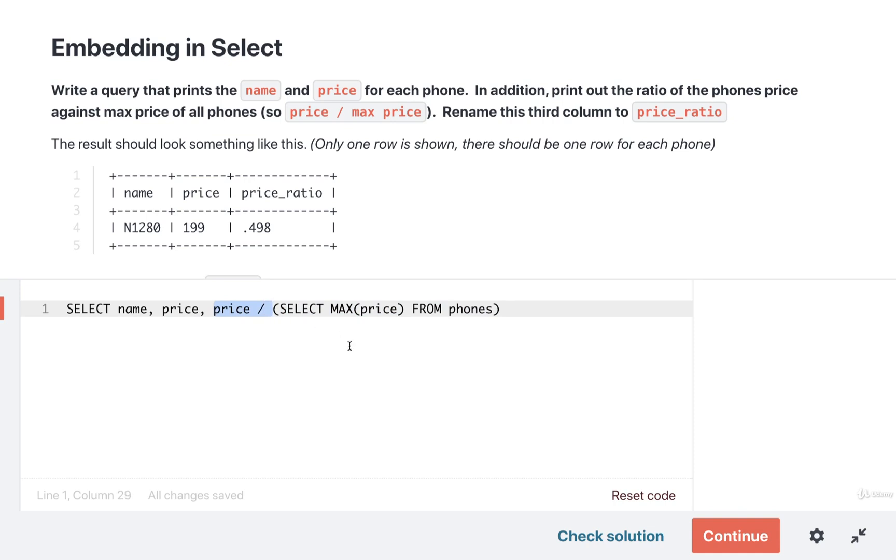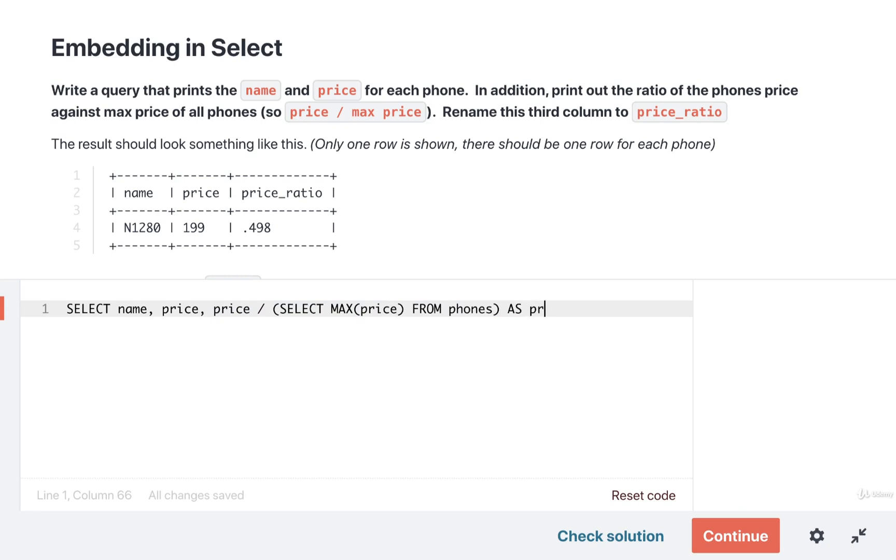Let's also not forget at the end of this little expression right here we also want to rename this column to be called price_ratio. So I'll put in an AS price ratio.